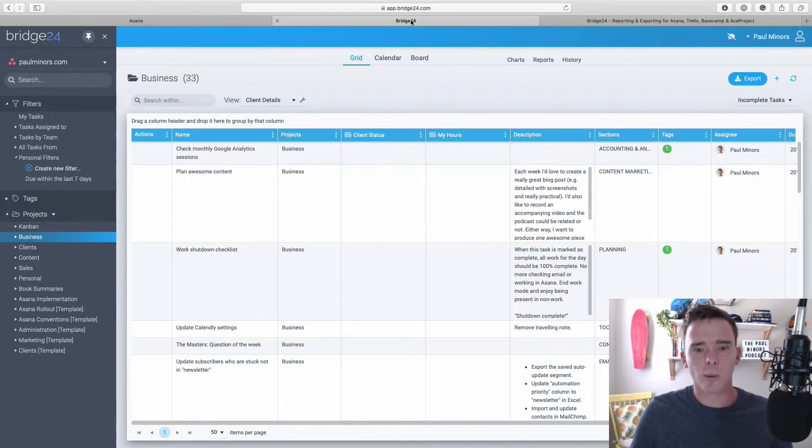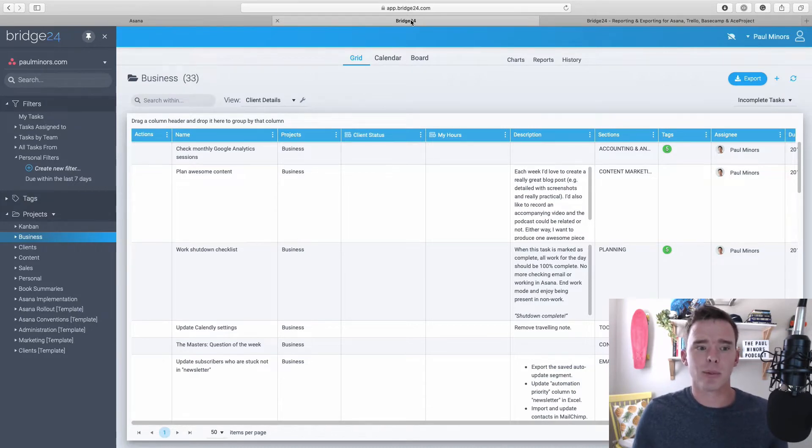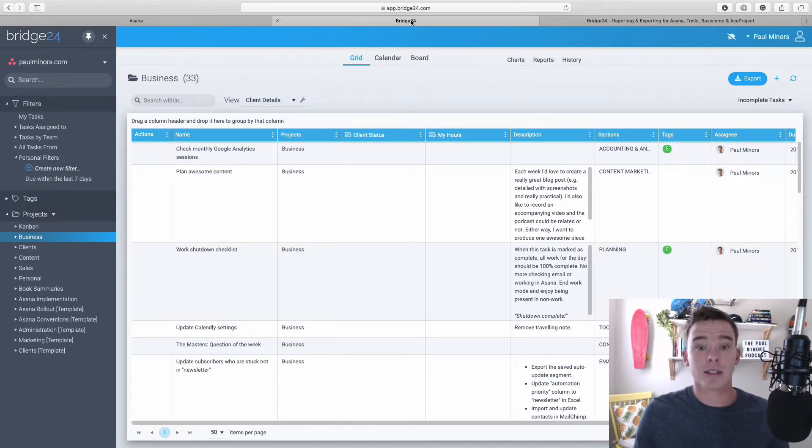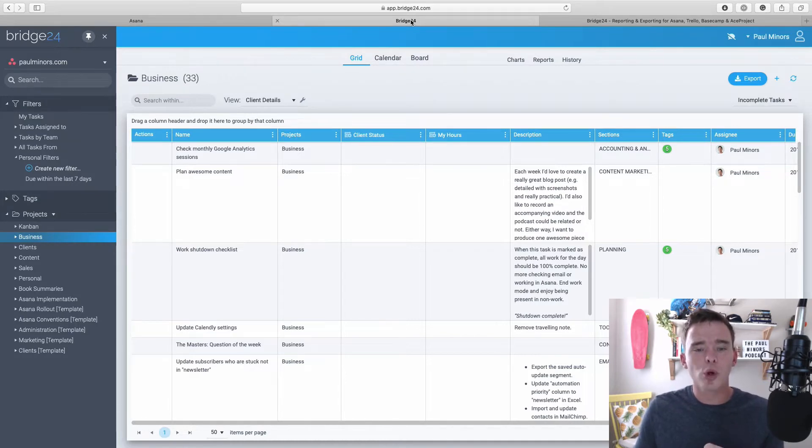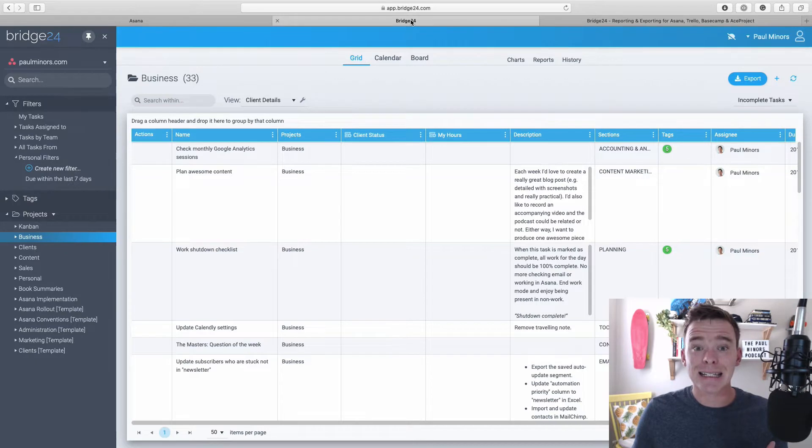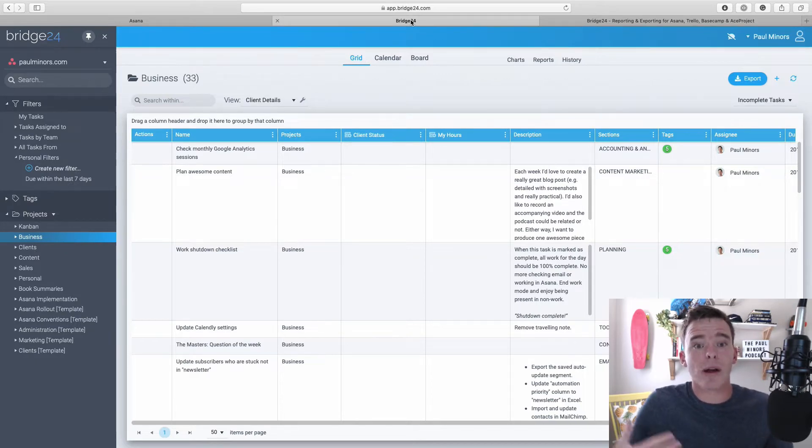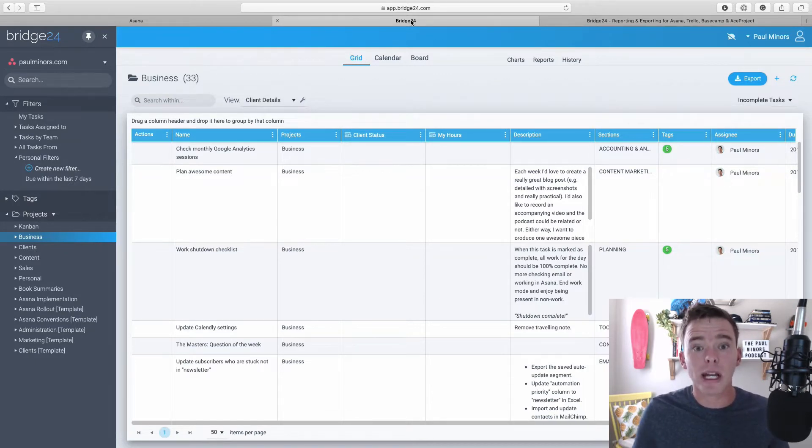Actually, before I describe what we're looking at here, let me describe the types of people that I think will find this tool useful. So firstly, I think there are managers, people who want to get more advanced reports and analytics out of Asana. So they just want to learn about where our time is being spent, what is my team working on, that type of thing.